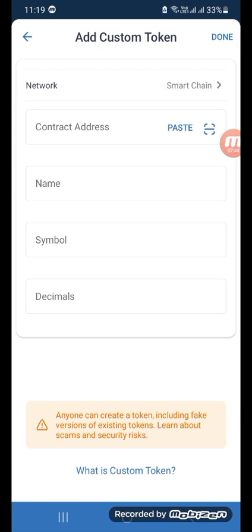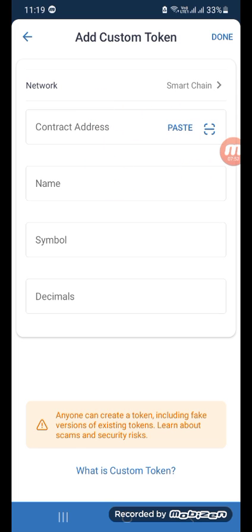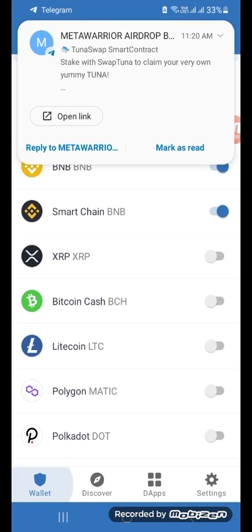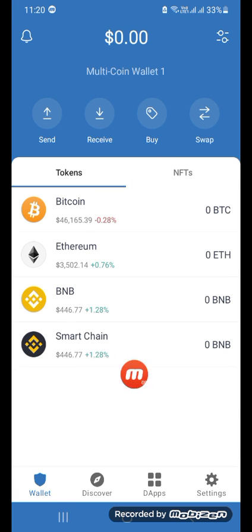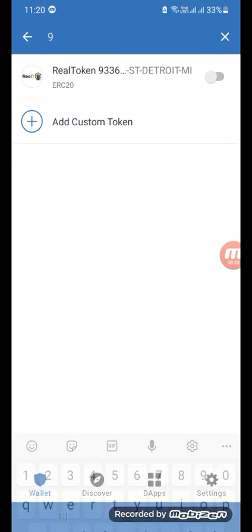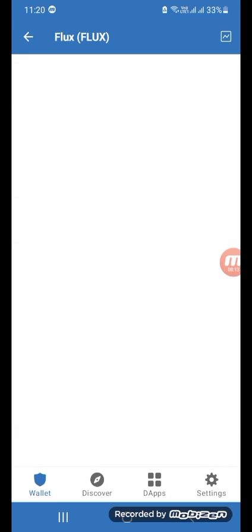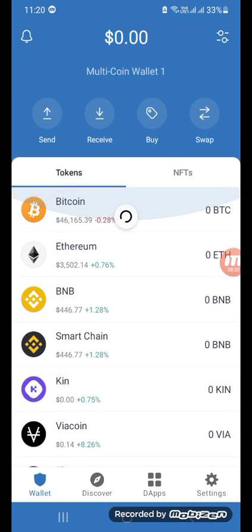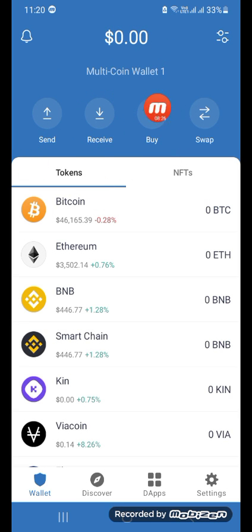There is also an 'Add a Custom Token' option. Click it, select the network your token is on, then enter the contract address provided by the token owner — the name and symbol will populate automatically. Click 'Done' and the token will be added to your wallet. You can also view your total balance, receive funds, make transactions, or buy cryptocurrency directly through the wallet.